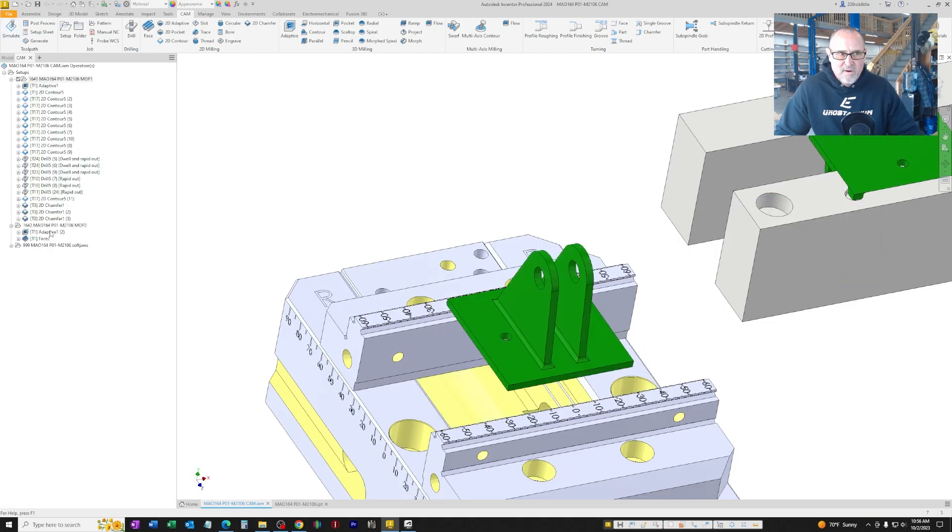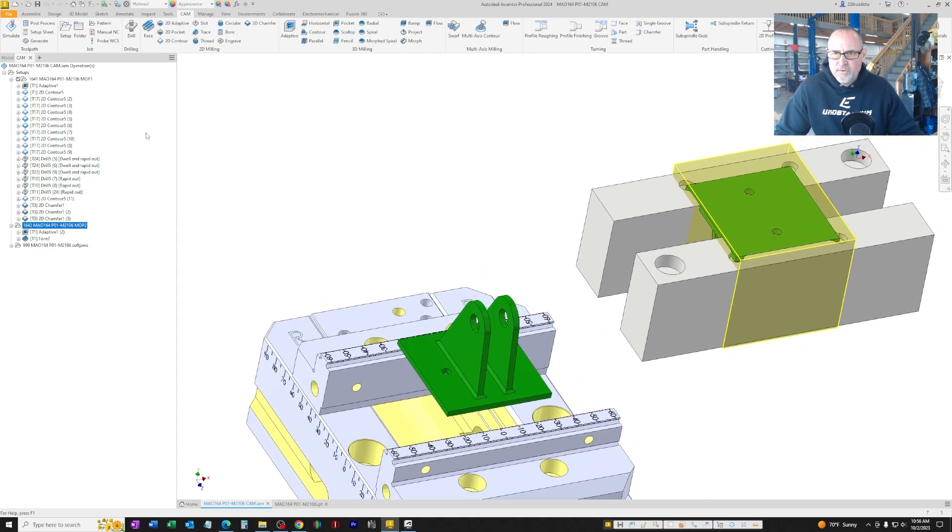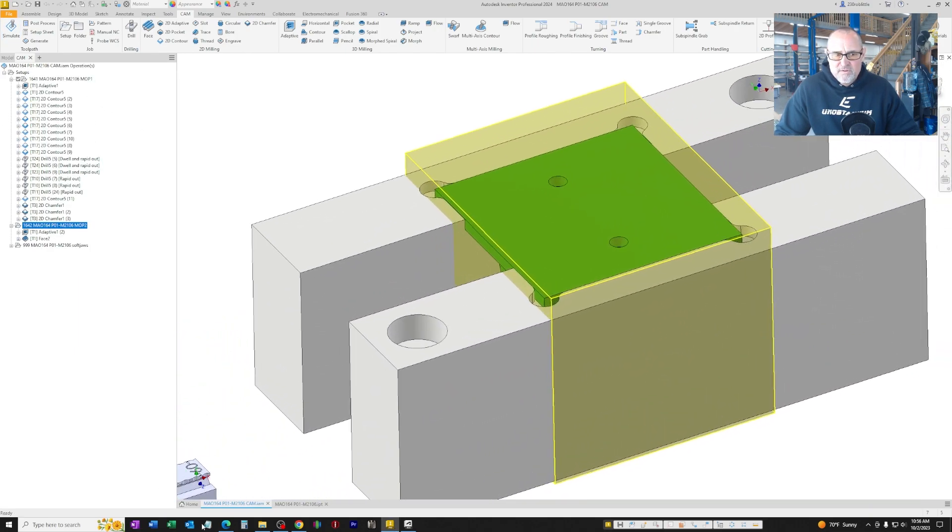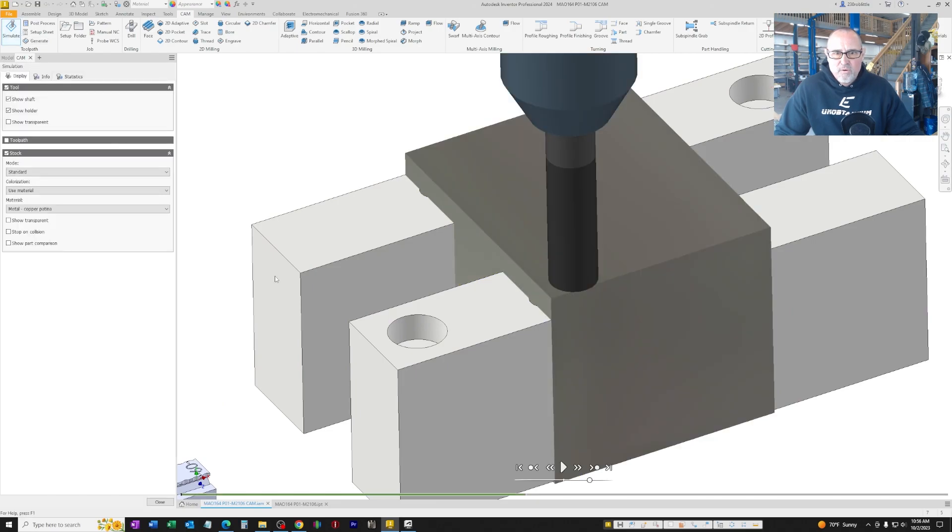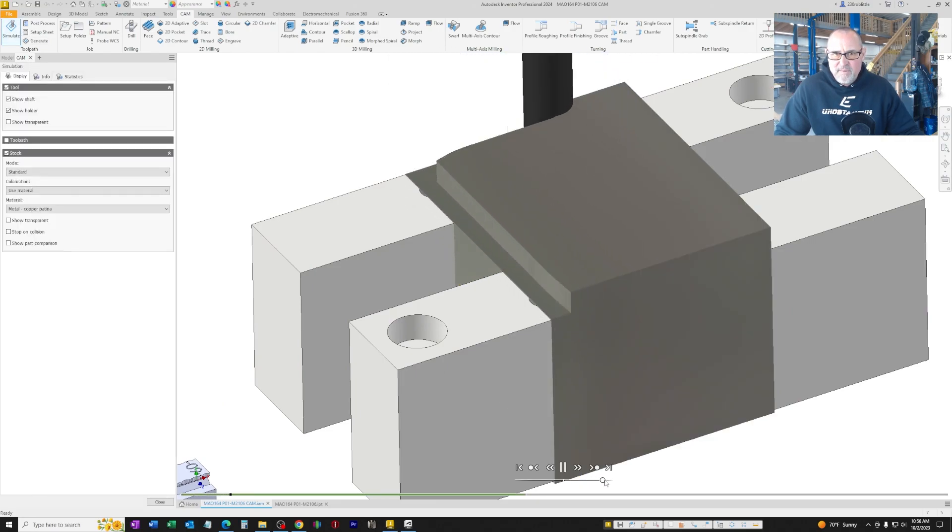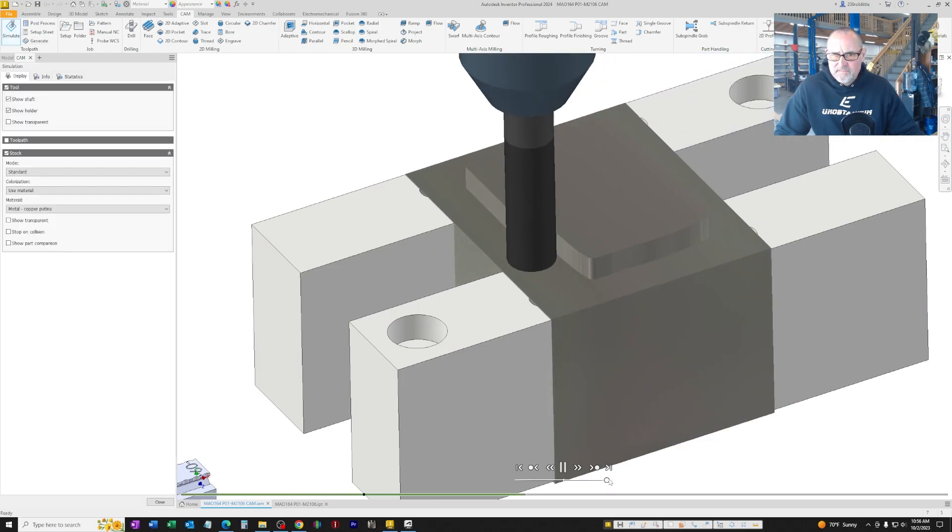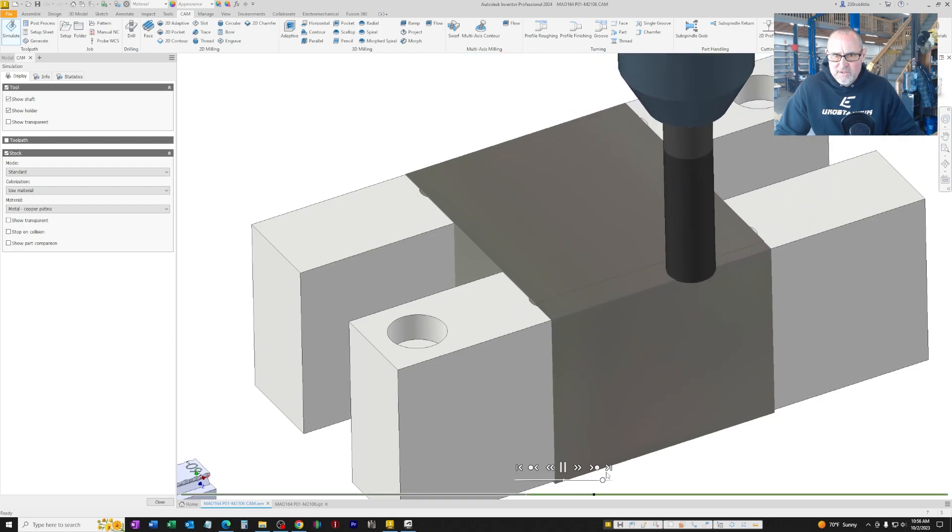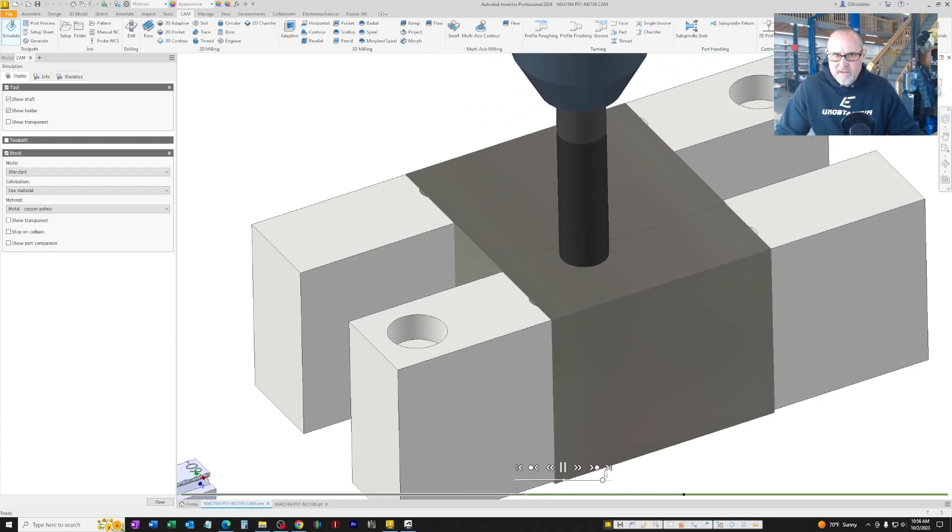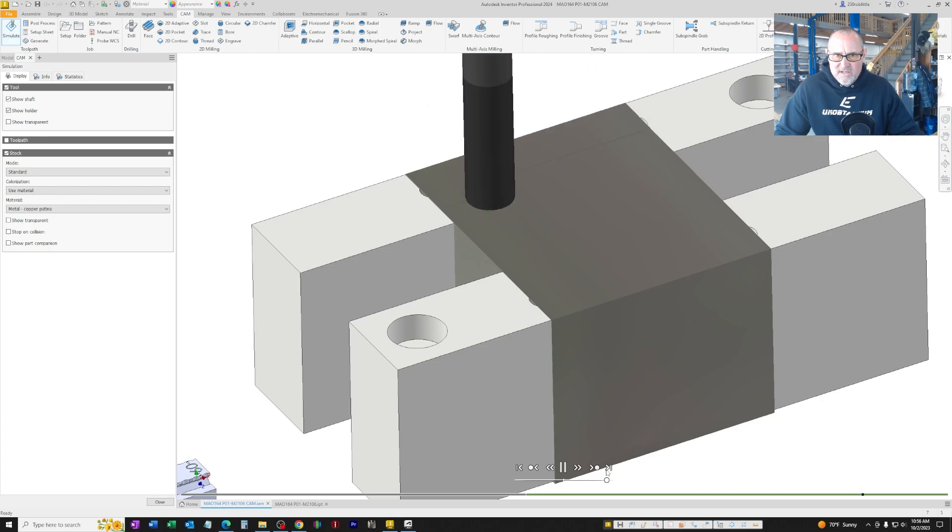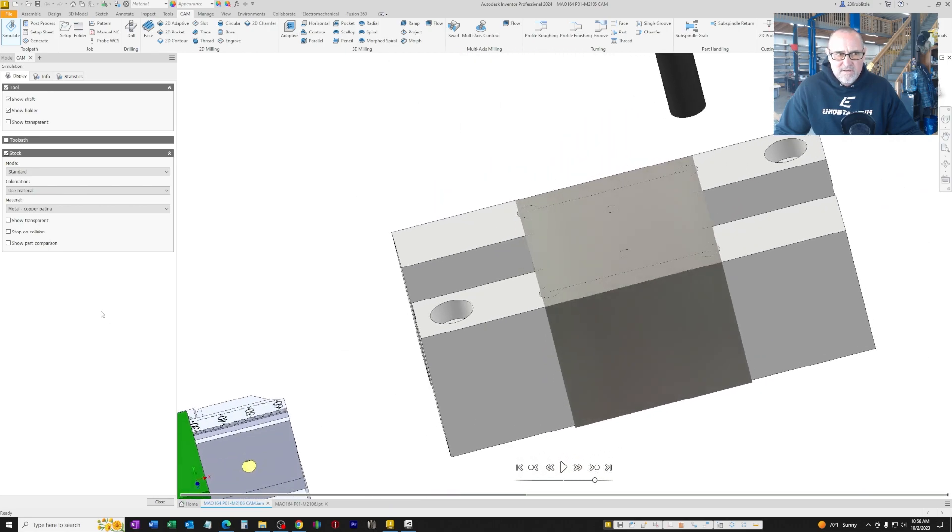Let's switch over to operation two. Very similar to the first operation. We're going to rough it using the adaptive path, and then we're going to come back and just clean it up, taking off five thousandths to bring it to within tolerance.